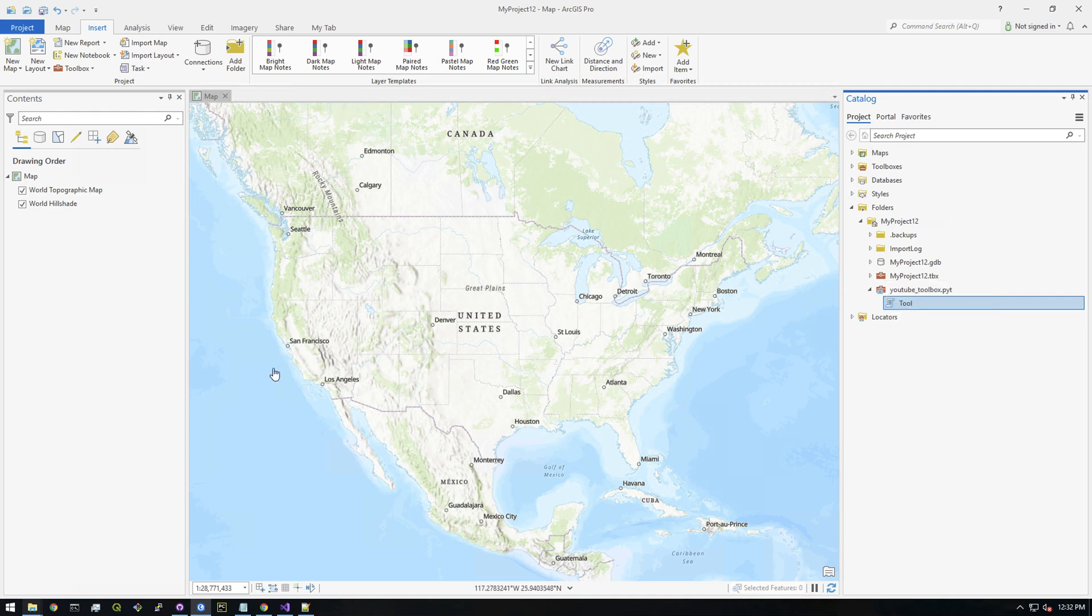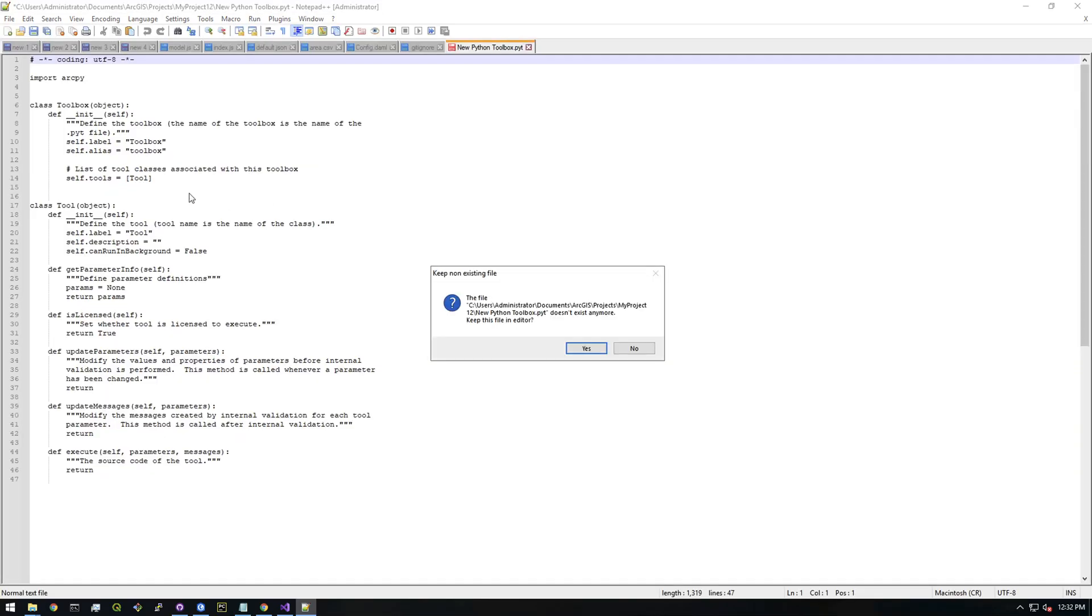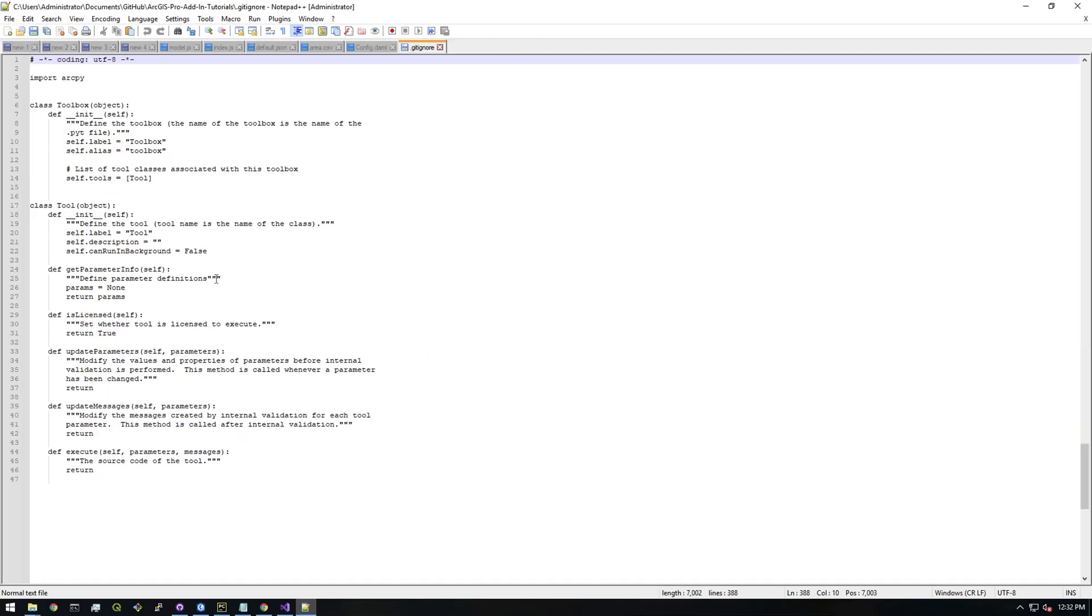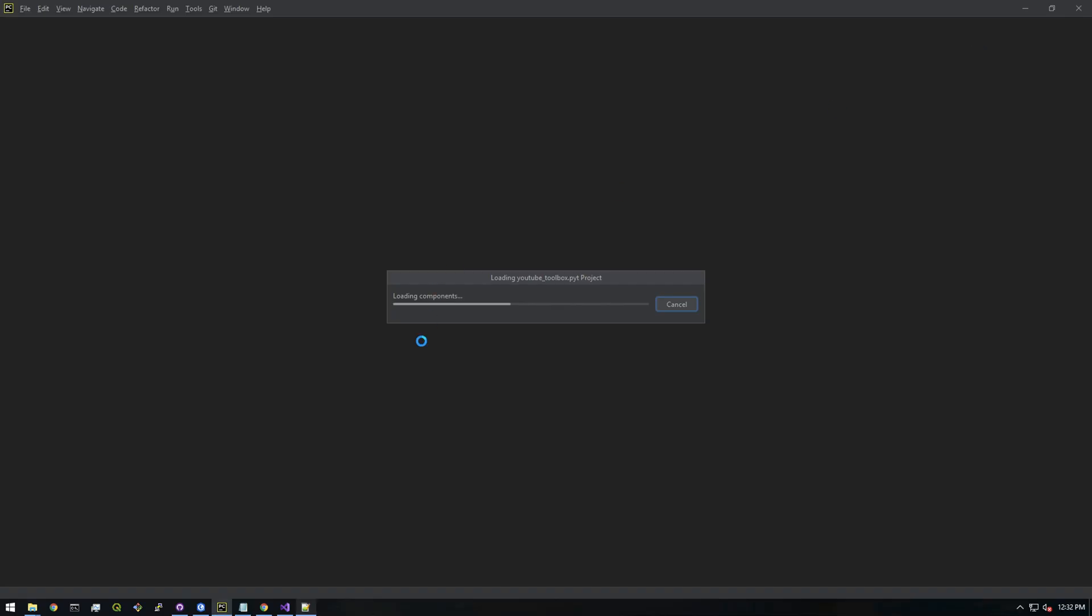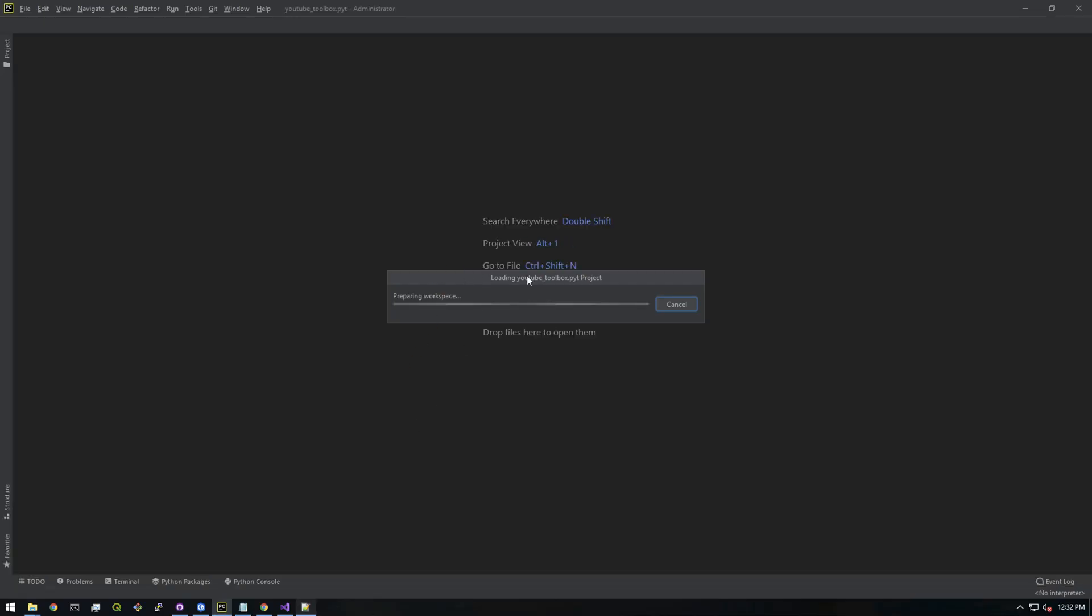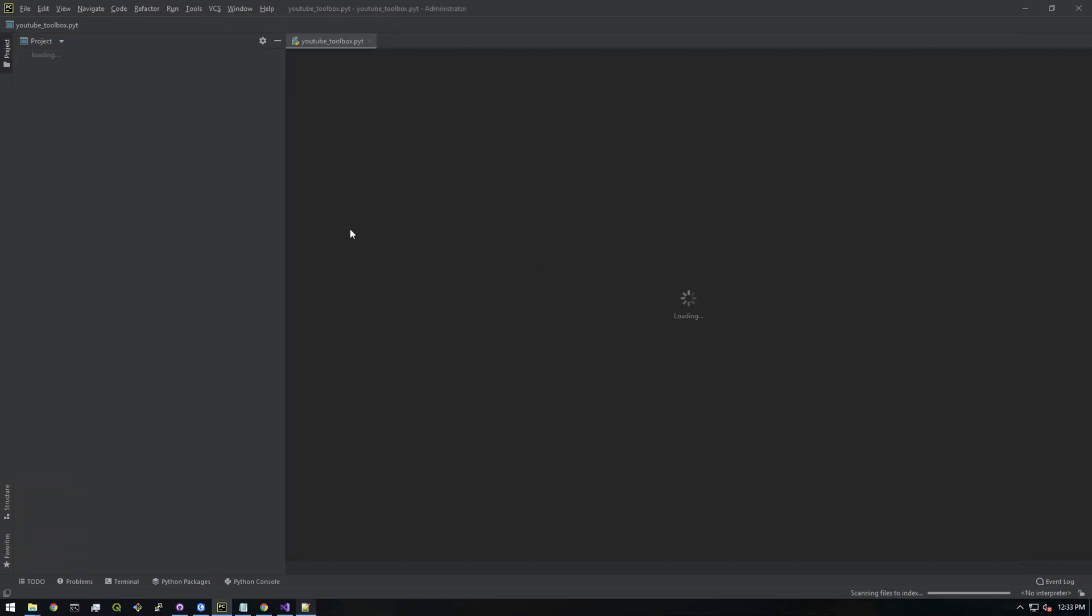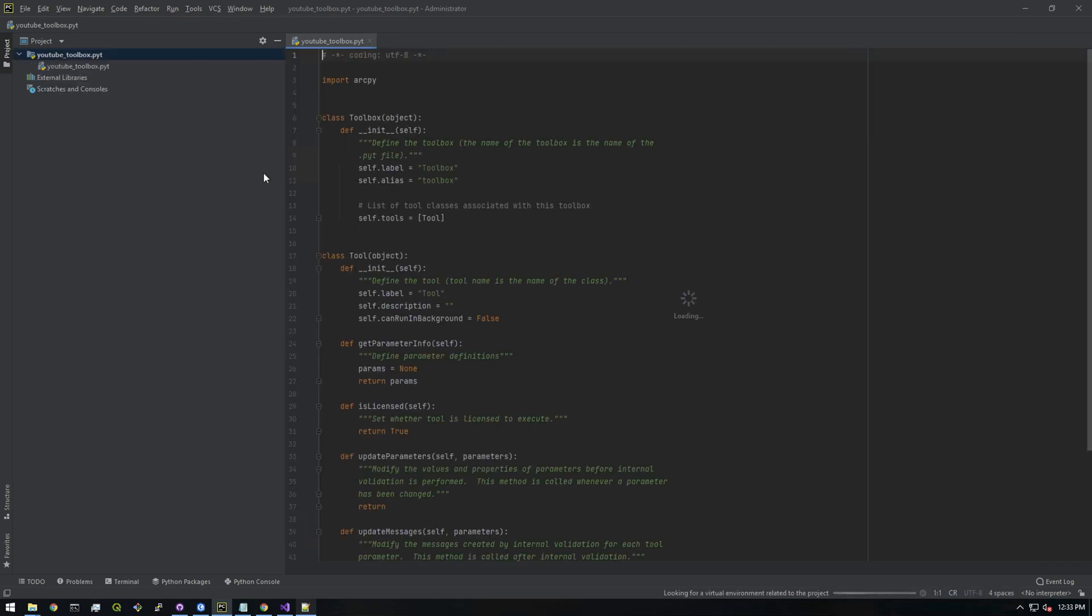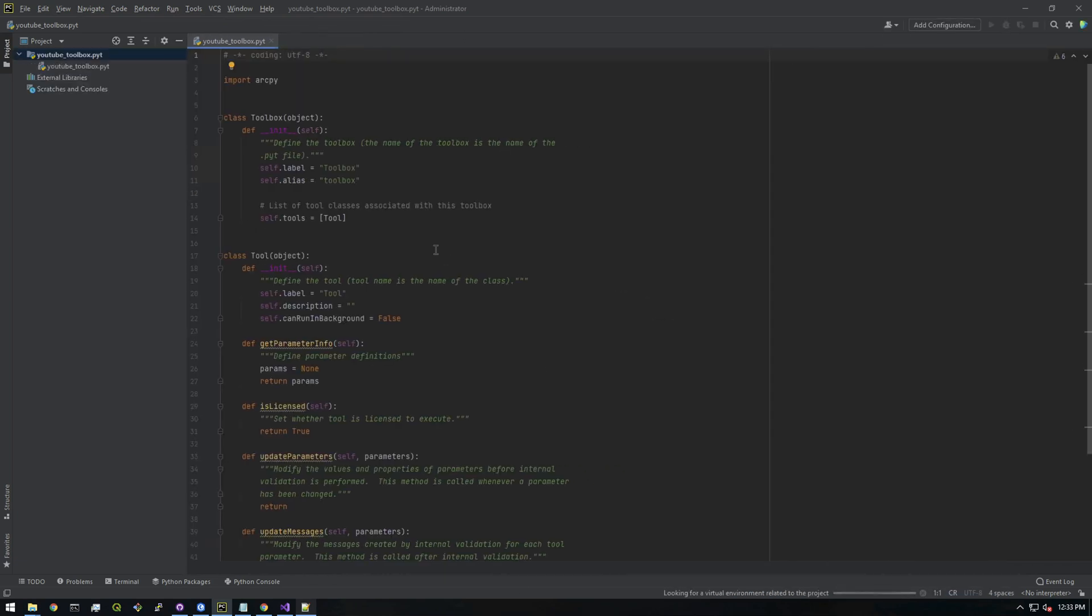Since I have a Python editor installed, it's going to open in PyCharm for me, but you could also open it in Notepad. Let's take a look at the structure of these PYT files. Every time you make a Python toolbox, it's going to give you this boilerplate structure, which is important to keep.